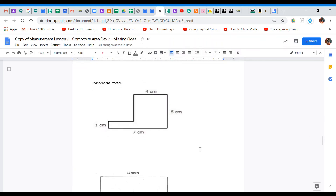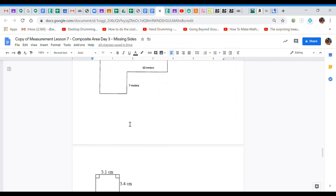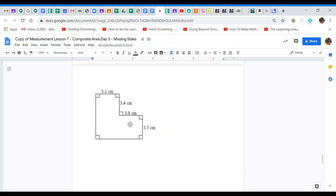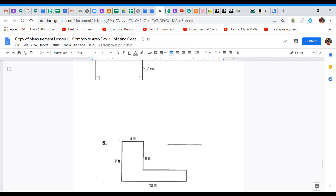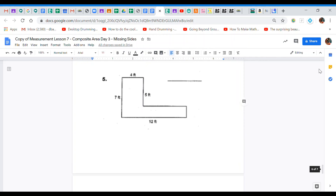That takes us to independent practice. You'll see these shapes again — they have a few more missing pieces. Break them up as needed, find the missing sides, and calculate the area. There are even some decimals to make things extra tricky, with decimal subtraction and addition. The exit ticket is posted and ready to go — comment below if you need any help, and we'll review it during office hours next week.